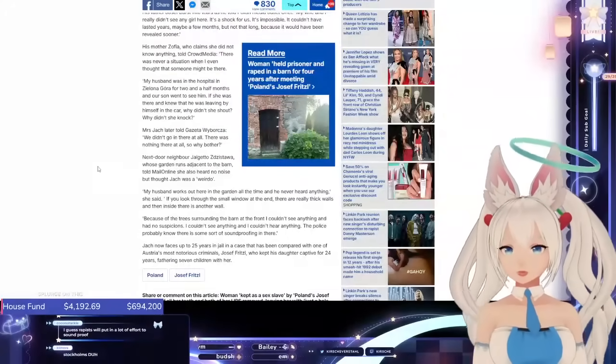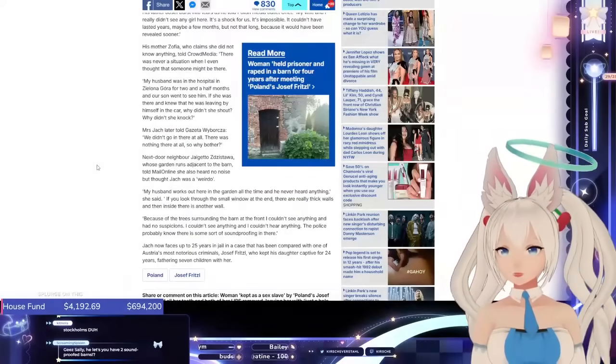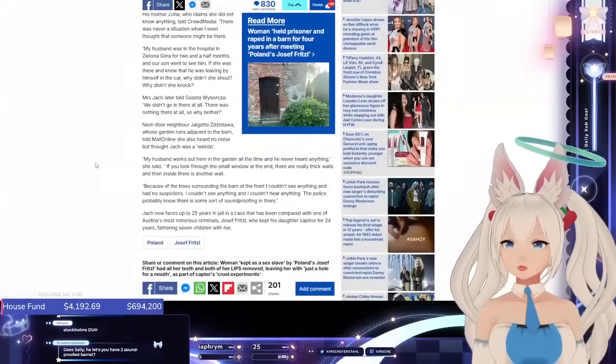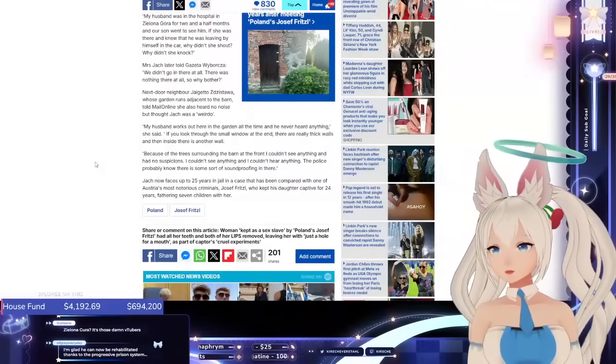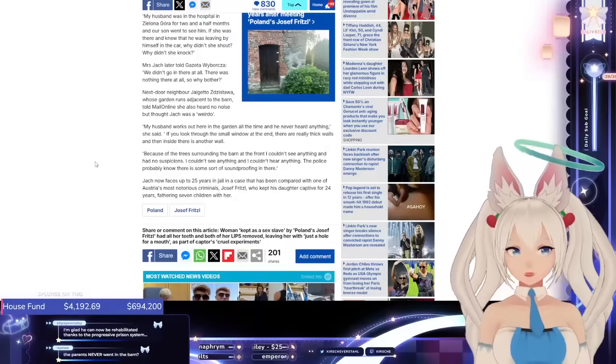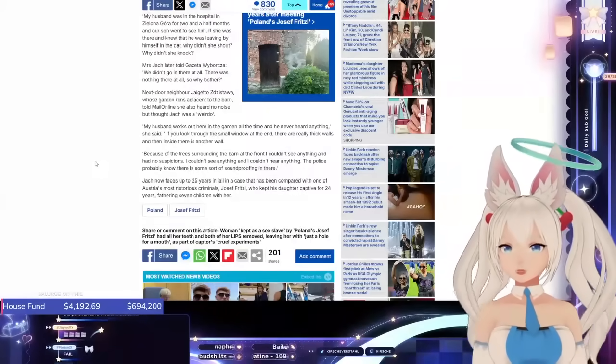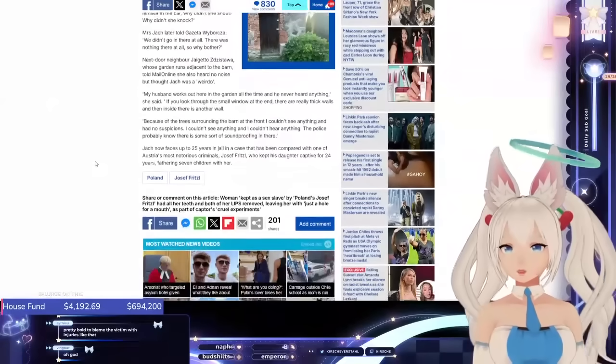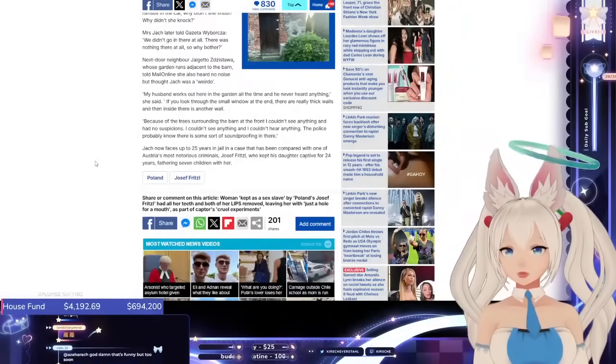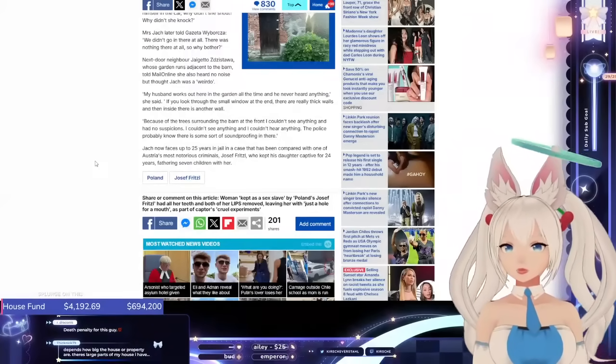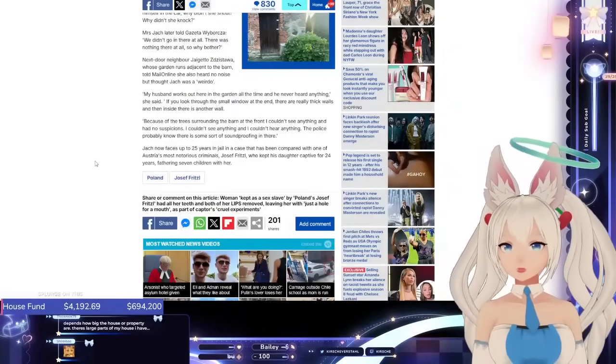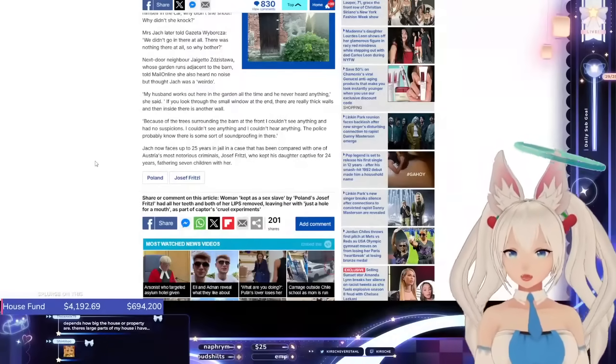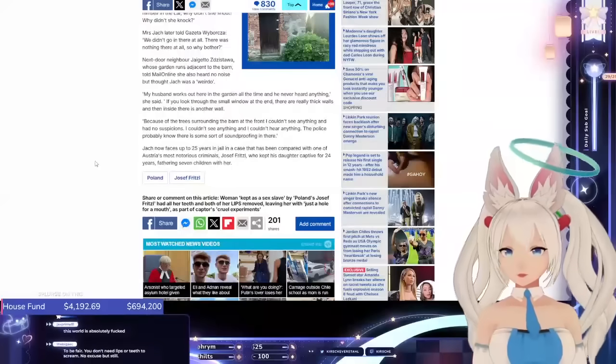Mrs. Jacques later told Gazeta Wyborska, We didn't go in there at all. There was nothing there at all, so why bother? Oh, my God. Next-door neighbor, whose garden runs adjacent to the barn, told MailOnline. She also heard no noise, but thought Jacques was a weirdo. My husband works out here in the garden all the time, and he never heard anything, she said. If you look through the small window at the end, there are really thick walls, and then inside, there's another wall. Because of the trees surrounding the barn at the front, I couldn't see anything and had no suspicions. I couldn't see anything, and I couldn't hear anything. The police probably know there is some sort of soundproofing in there.